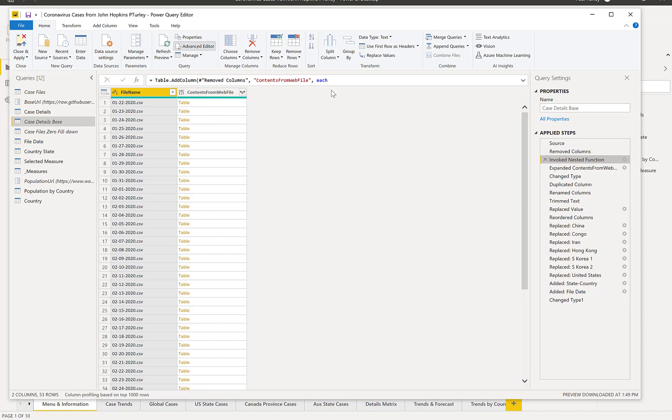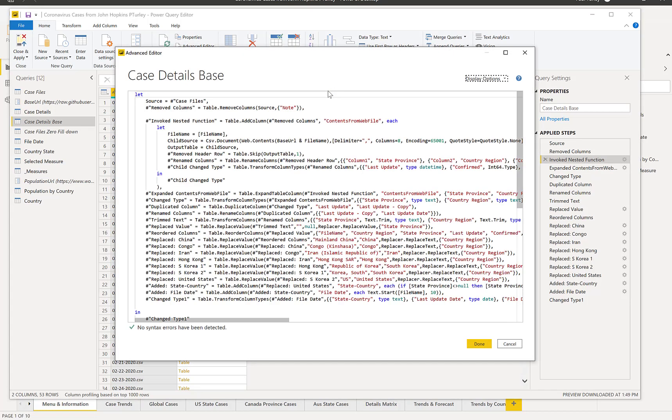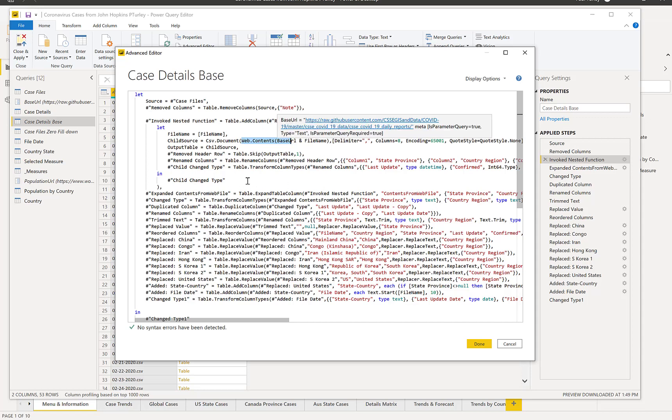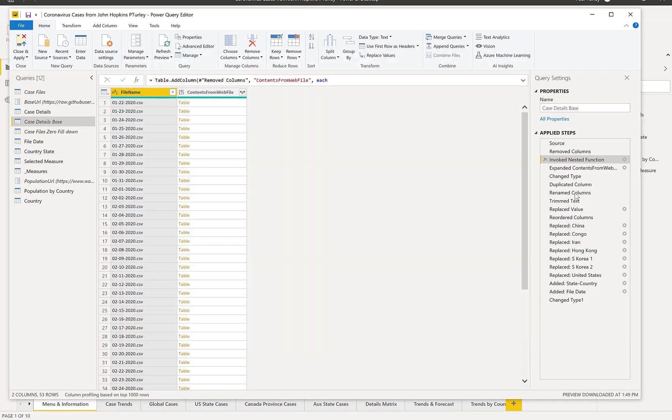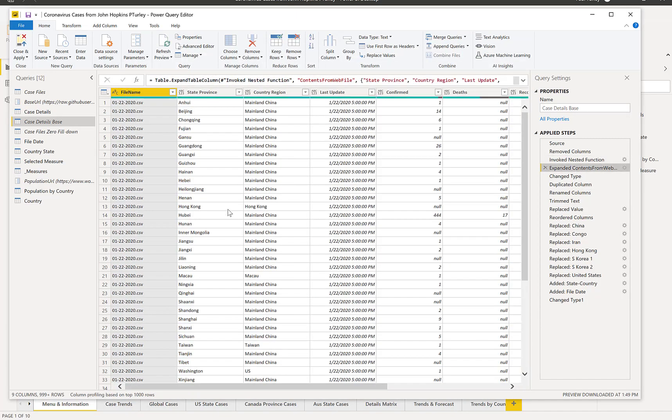Because I can't refresh a dataset that has multiple data sources referenced in a single query, I then took the contents of that query and I incorporated it into a query called case details base. And so what that does is it references the case files query, and then it invokes a nested function that expands a table for each of the files. And so if we actually look at the Power Query behind that, you can see that this is where I'm using another web contents query feeding in the file name column. And then that brings back a table. I expand that table. And once that's expanded, then we have the complete set of all of the column data for all of the available files.